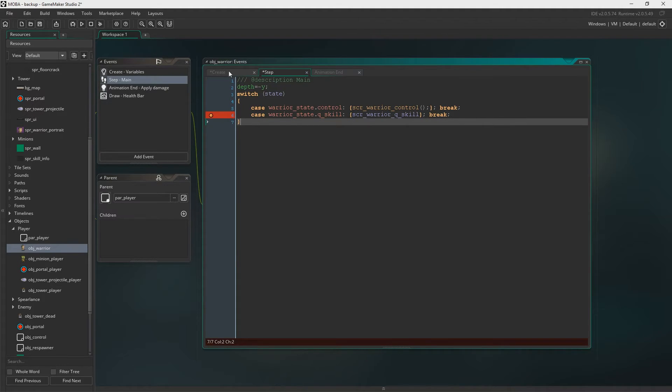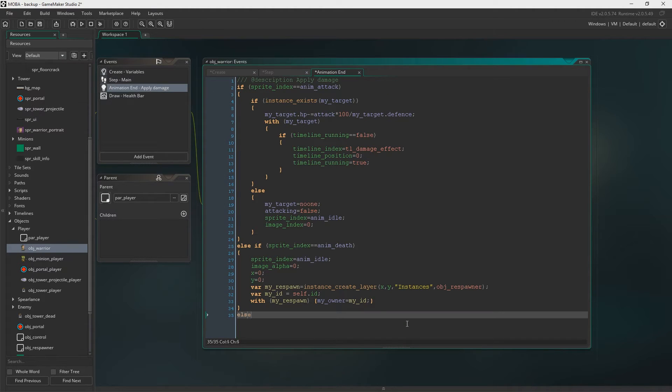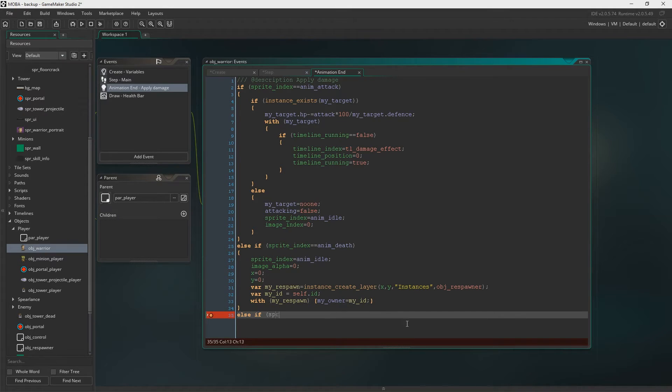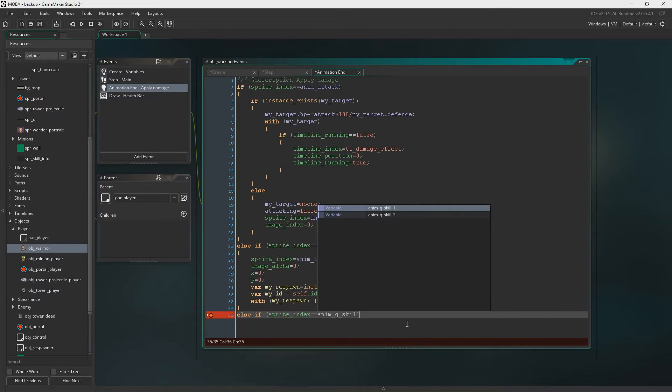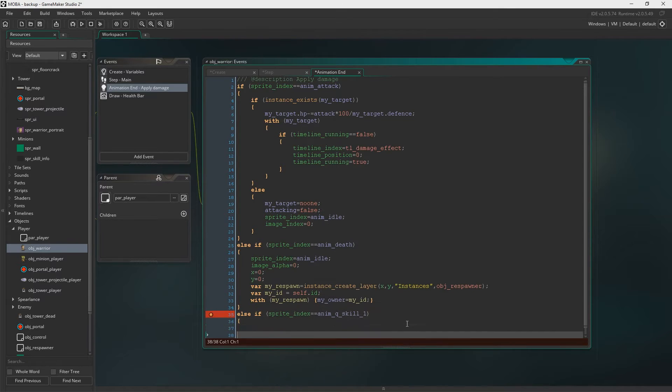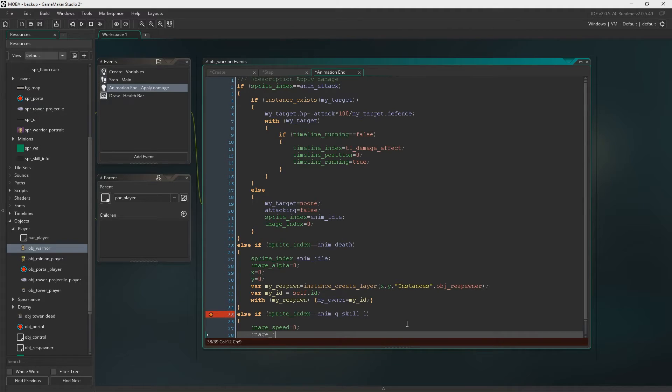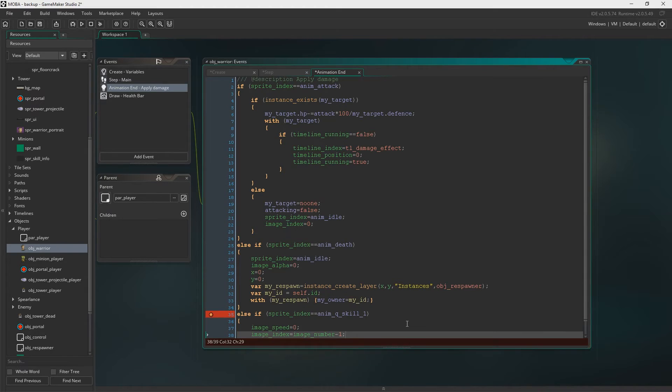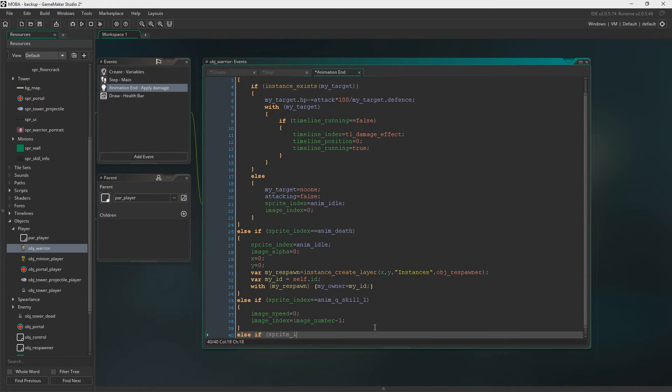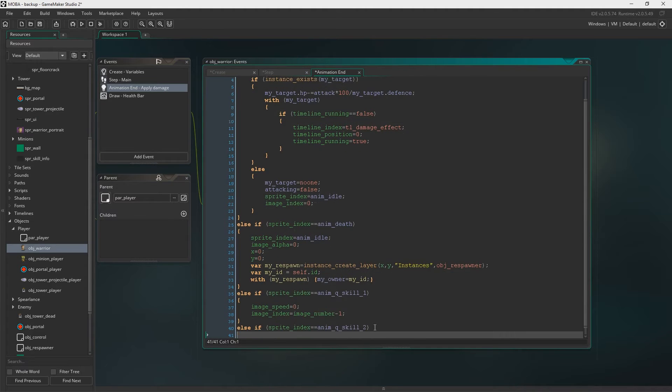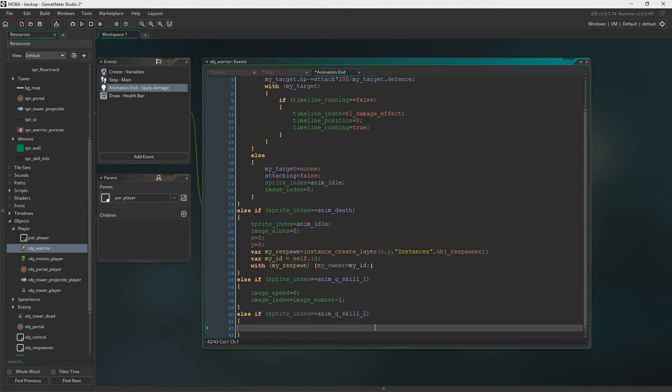Now in the animation end we need to say Elsif Sprite Index is animation Q skill 1. And that's if animation Q skill 1 finishes we'll set the image speed to zero and the image index to the very last one. We're going to do the exact same for the animation Q skill 2 as well.